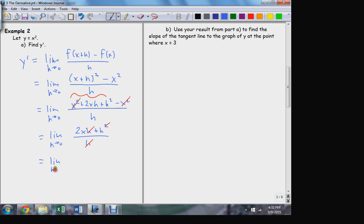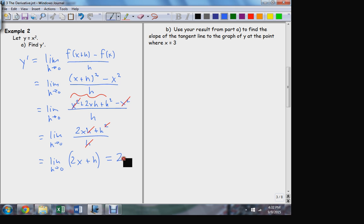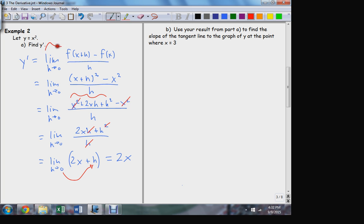Now that zero in the denominator can be cancelled away — one factor of h from 2xh and one factor of h from h squared. Now I'm down to 2x + h. Taking the limit, I can do direct substitution — and that gives 2x. Somebody told me that's exactly what was going to happen, and there it is: 2x. On the test and homework, if I say use the definition, that means this — the definition of the derivative — and that's how we prove the derivative of x squared is 2x.